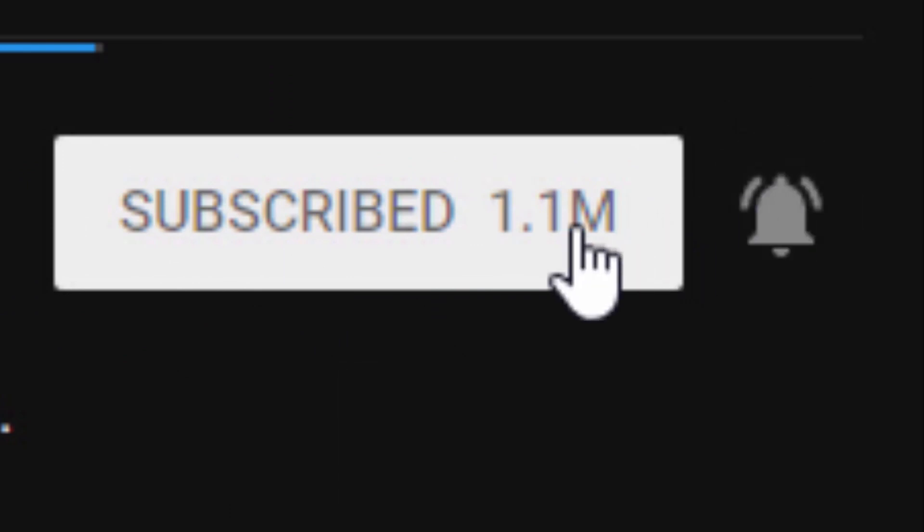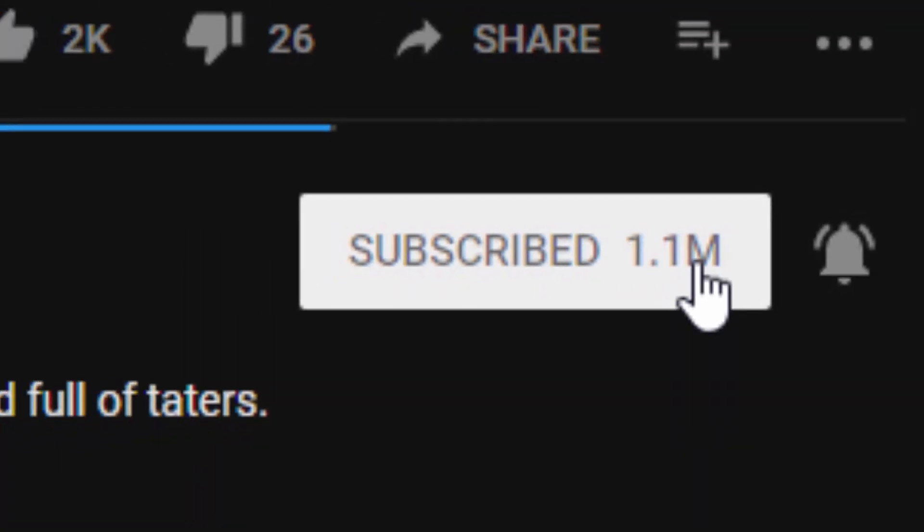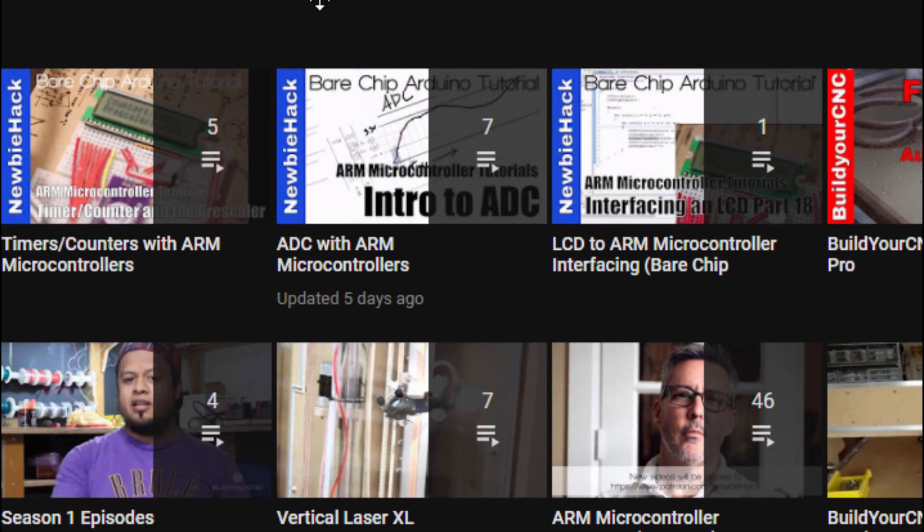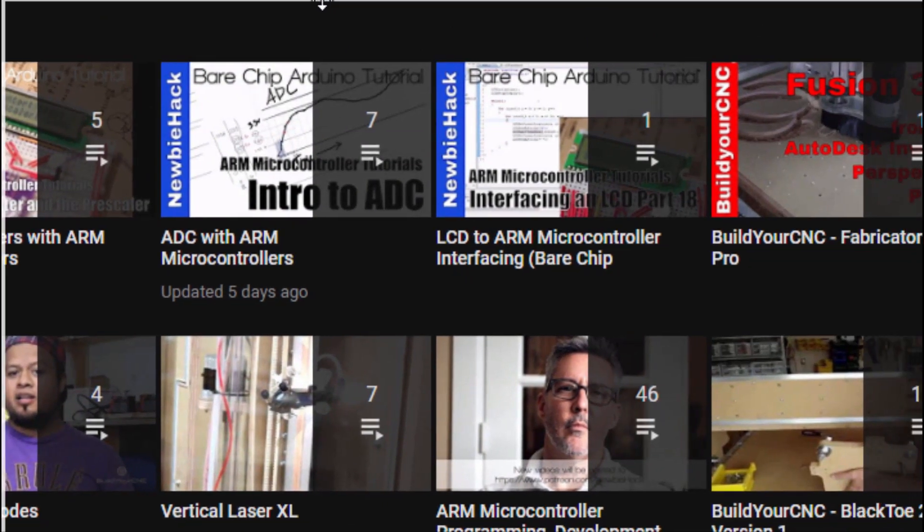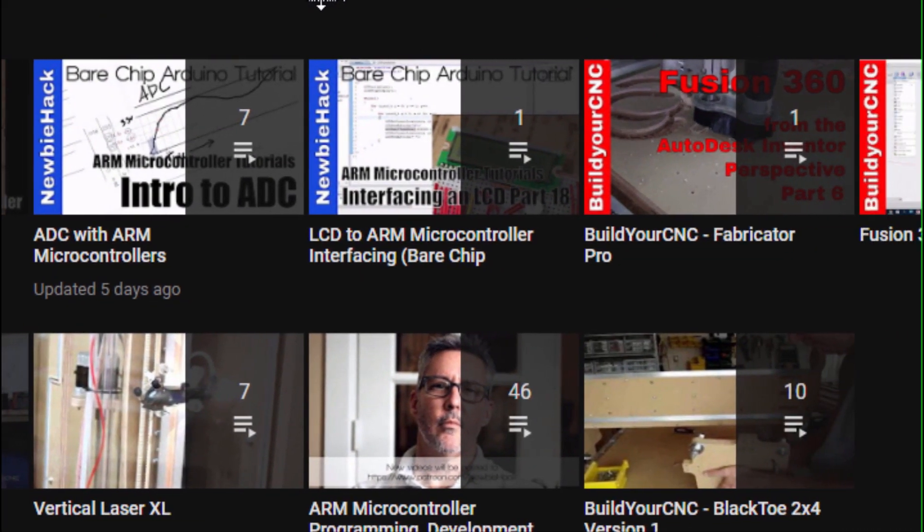Oh look, I've made it to 1.1 million. Oh no, that's not me. Oh yeah, and go to my channel where you can find all of the playlists.